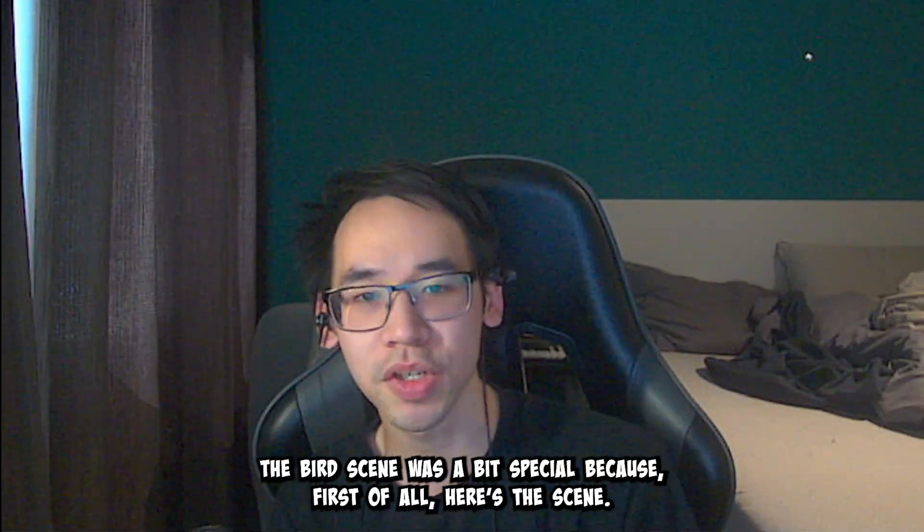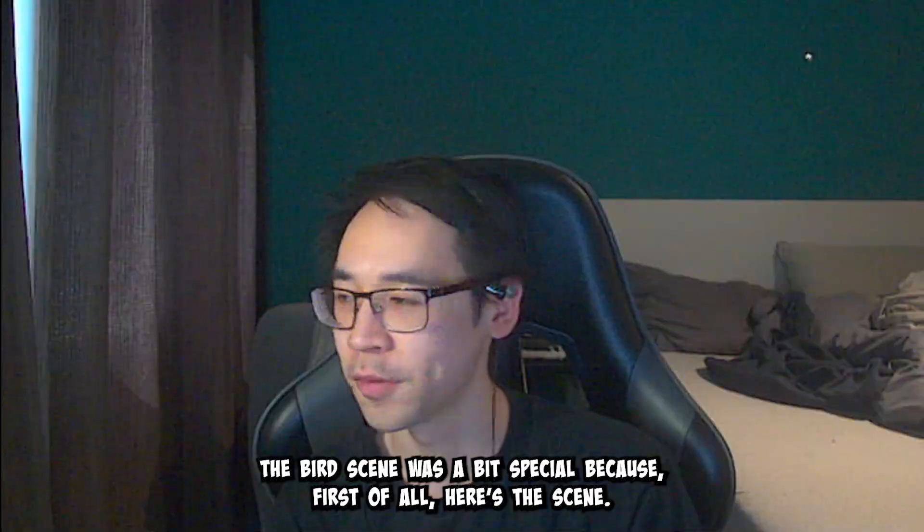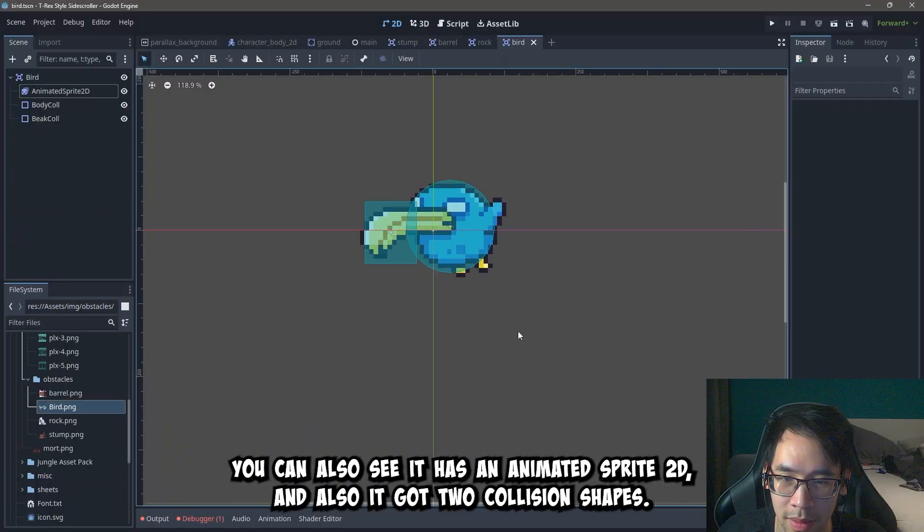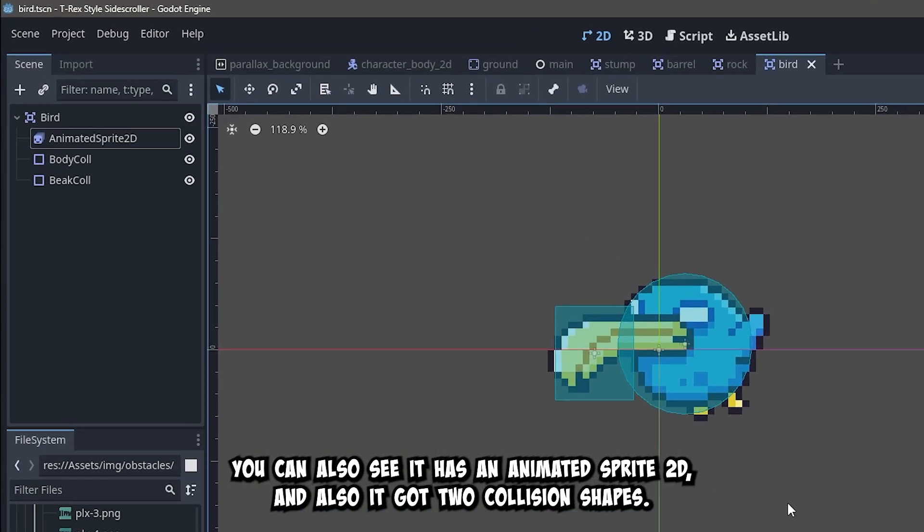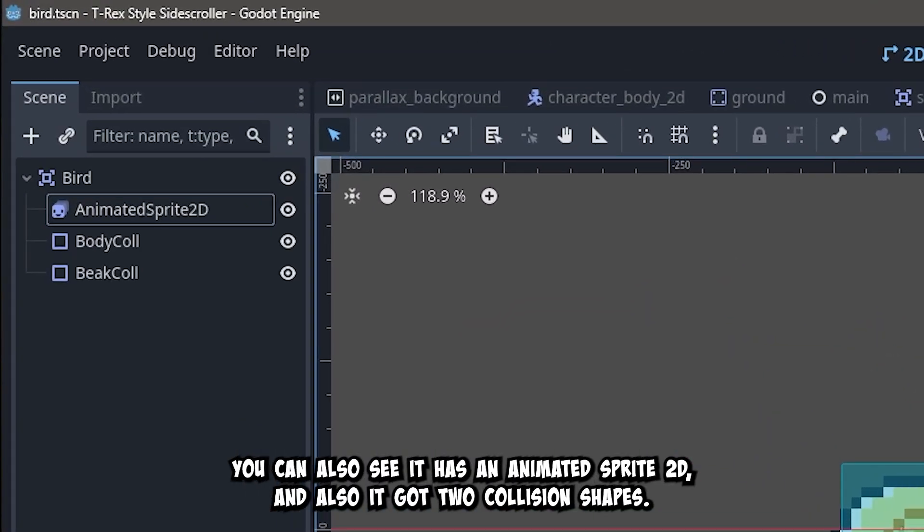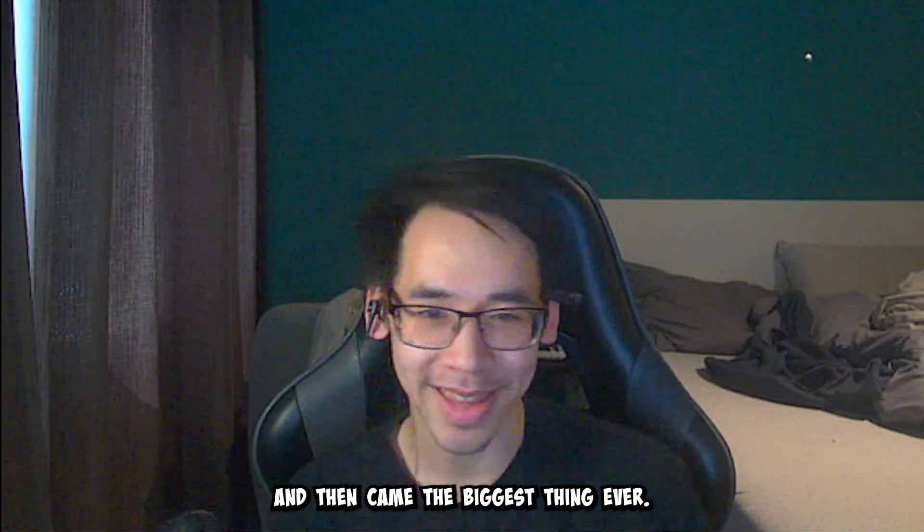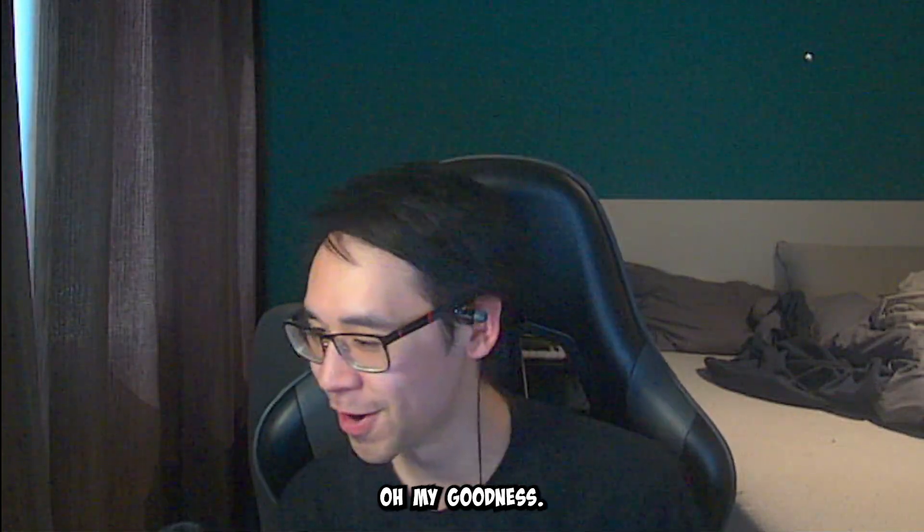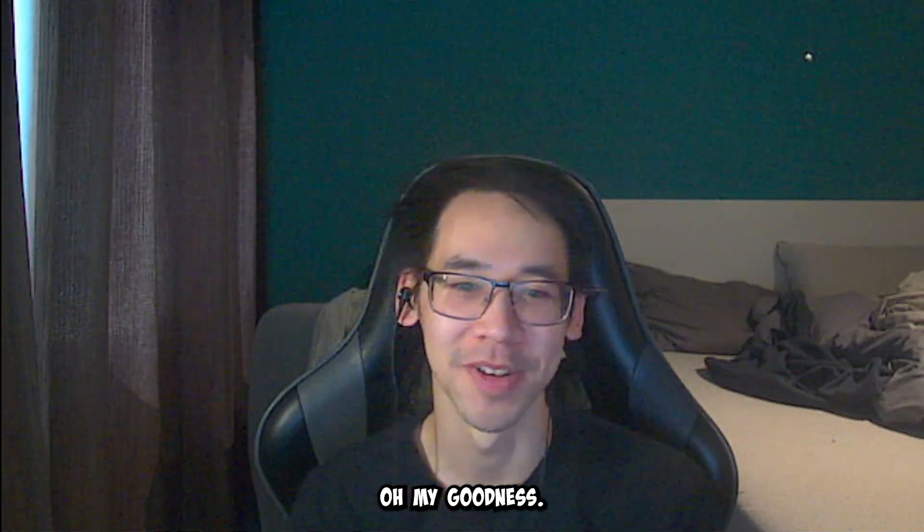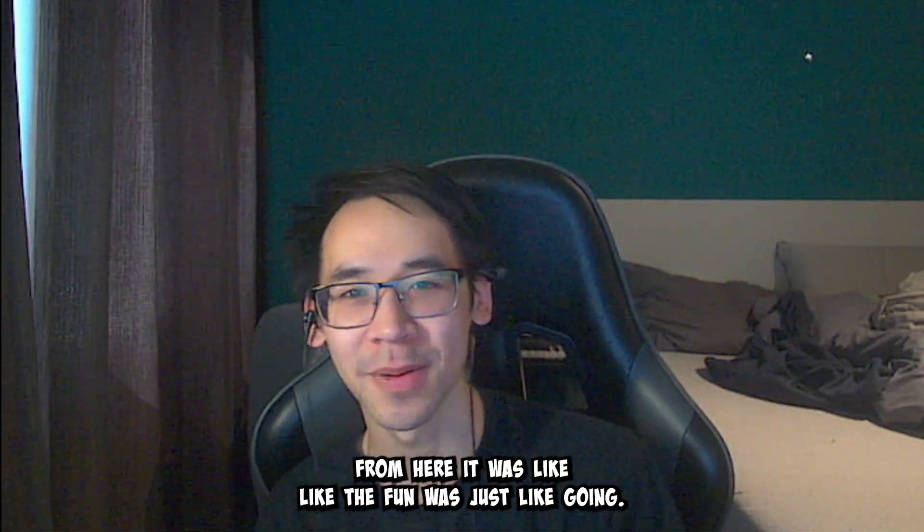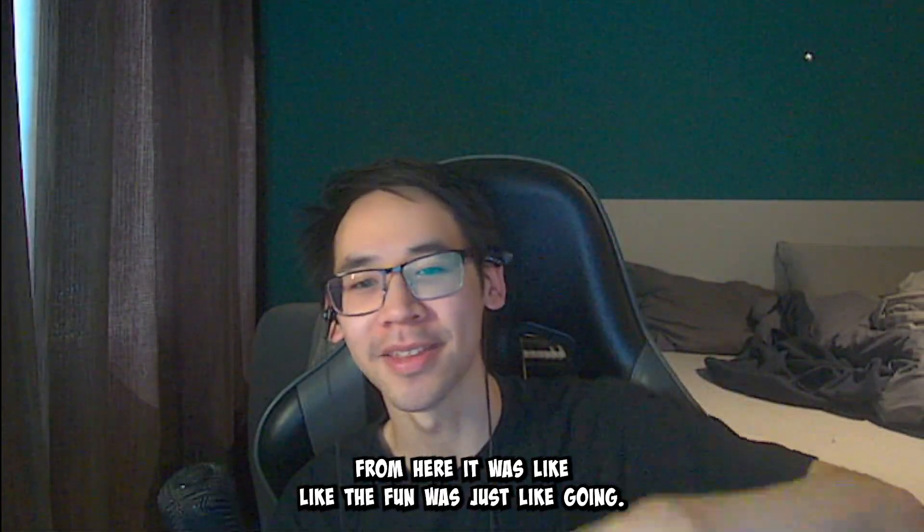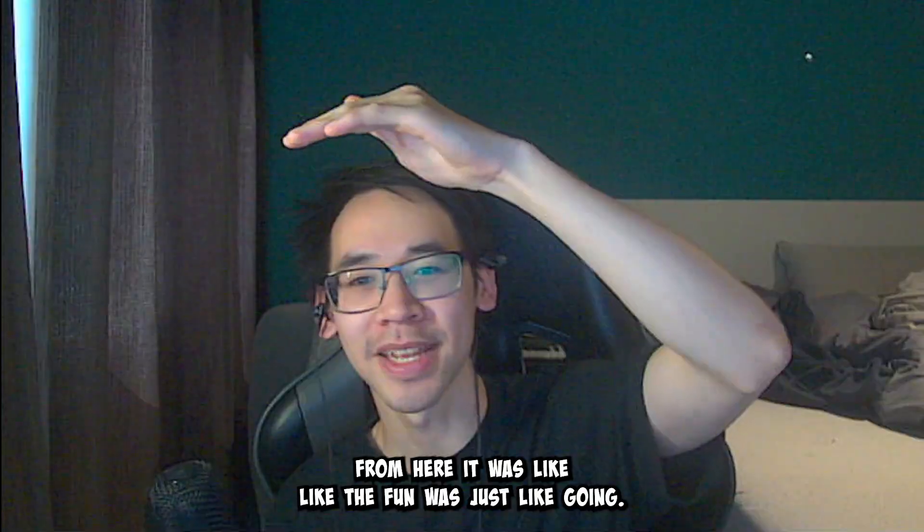Now the bird scene was a bit special. Well first of all here's the scene. You can also see that it's an animated sprite 2D. And also it got two collision shapes. And then came the biggest thing ever. Oh my goodness. From here it was like the code was just going.